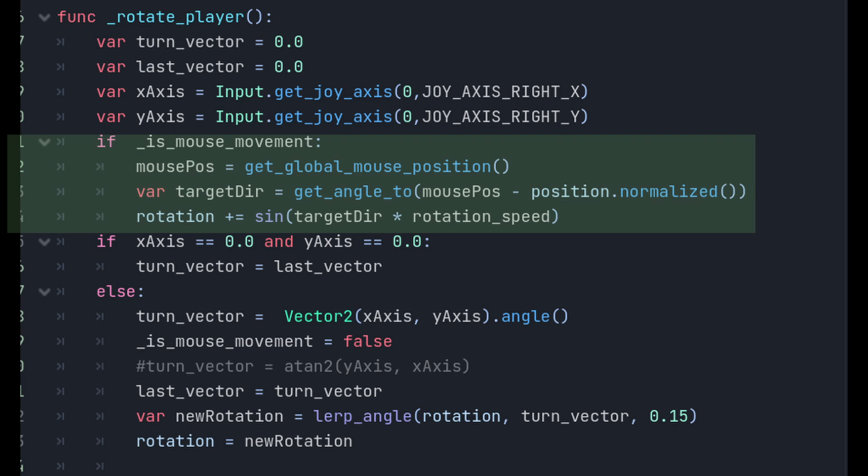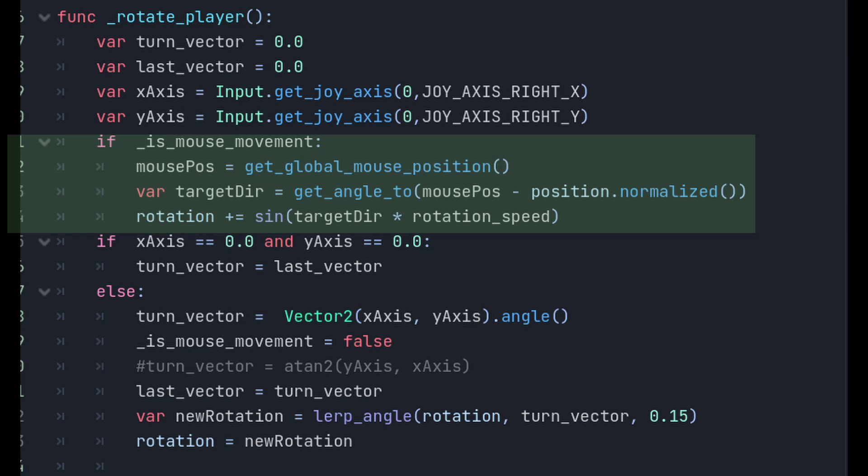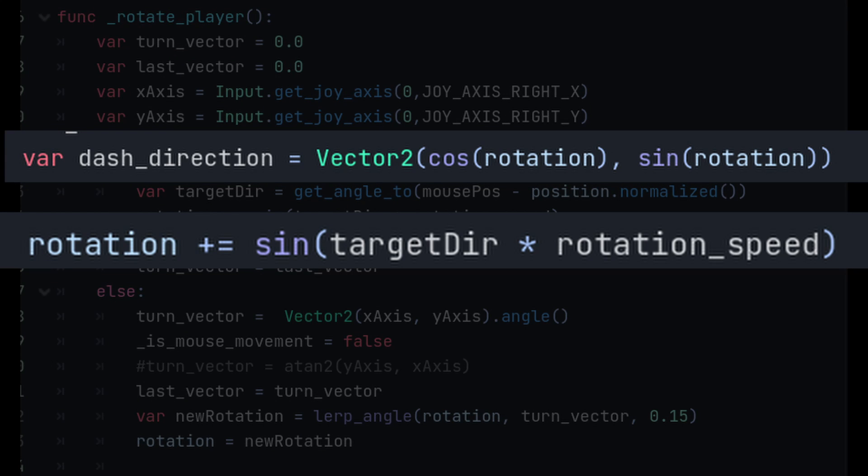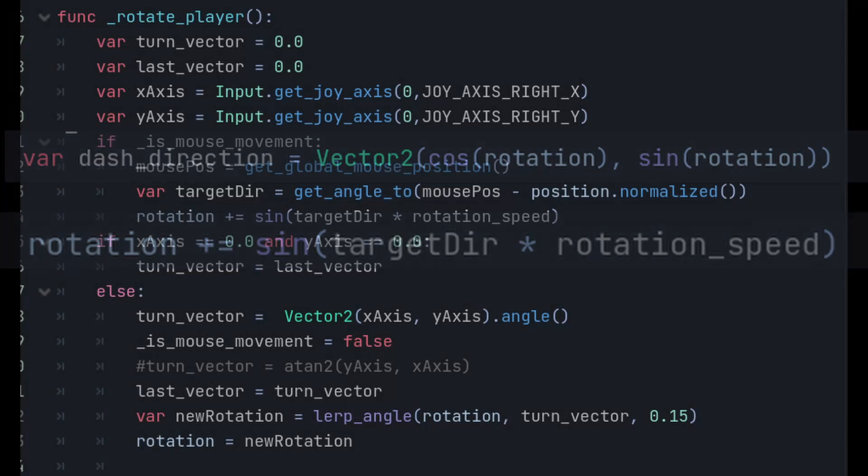If isMouseMovement is true, we use getGlobalMousePosition to get the mouse position. If the mouse is moving, it calculates the angle target direction to the mouse cursor position, subtracts the normalized position of the player, and then rotates the player by applying a sine function with respect to the target direction multiplied by rotation speed. And again, if these math functions are confusing, there is no real need to focus all your attention on fully understanding the intricacies of them. The more you expose yourself to them, the easier they'll become to understand over time.